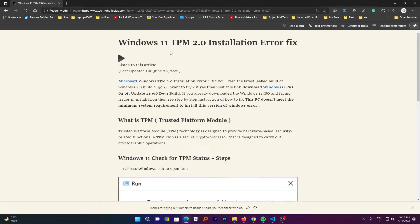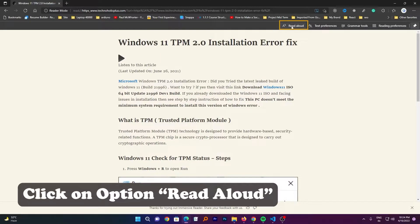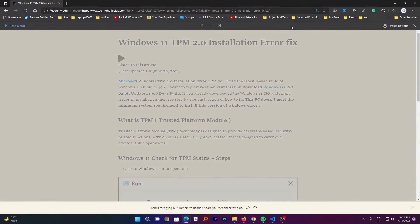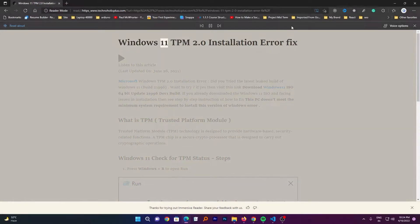Now what you can do actually is you can click on this option which says Read Aloud. Just click on it.